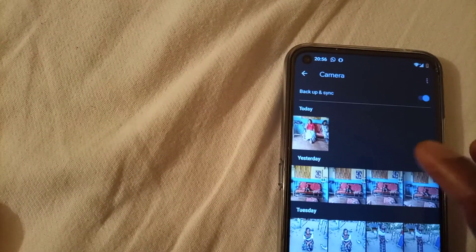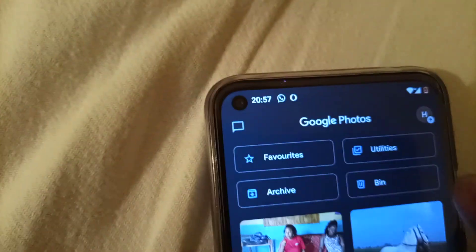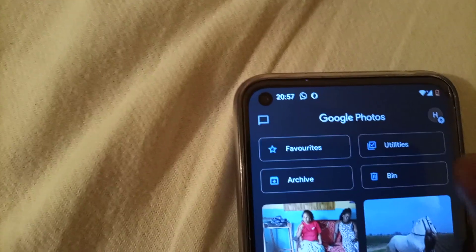So what we are going to do is go back to photos, and then we go to library. Bin. And this is the photo we moved from the gallery.